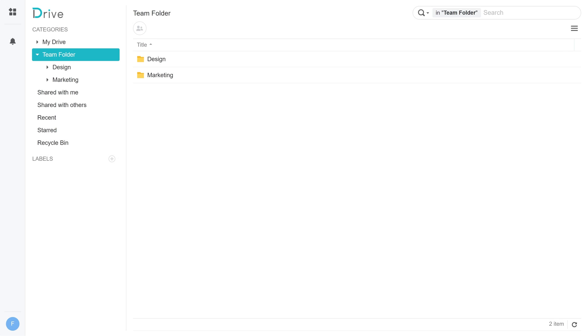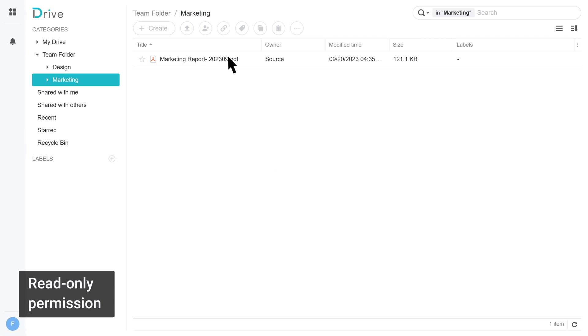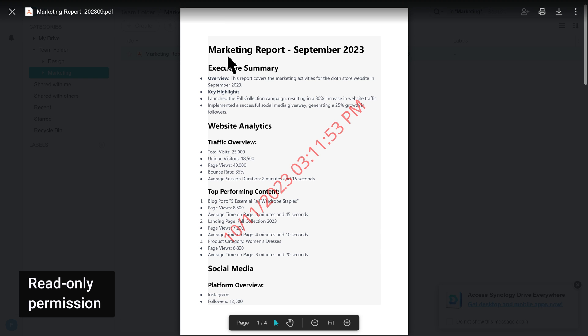Example 2: You have read-only permissions to the Marketing Team folder. Any documents you view or download in the folder will have a watermark.